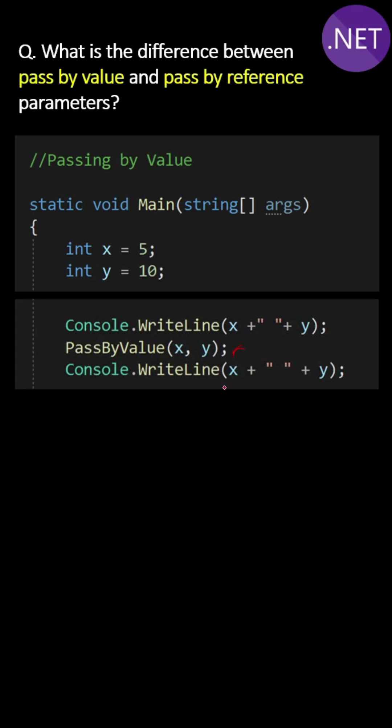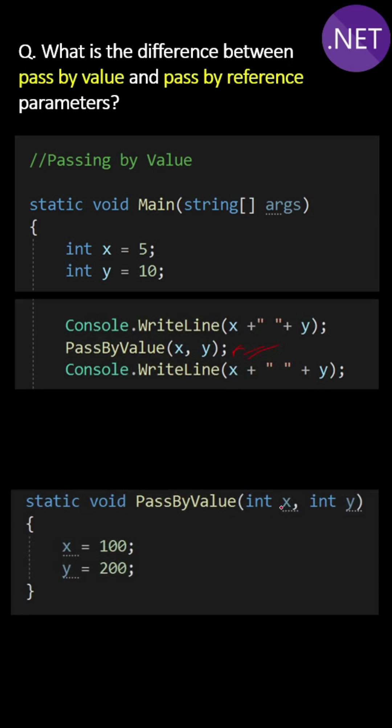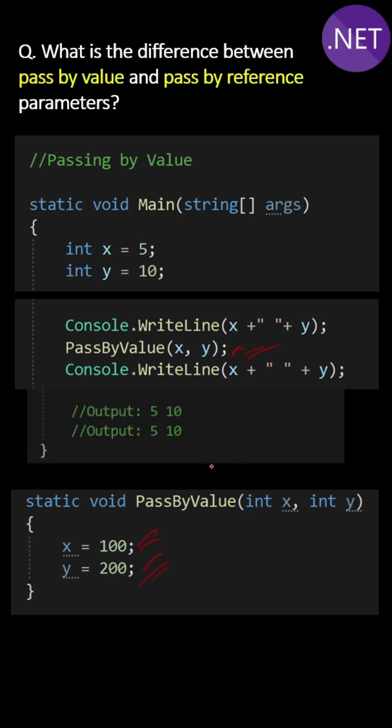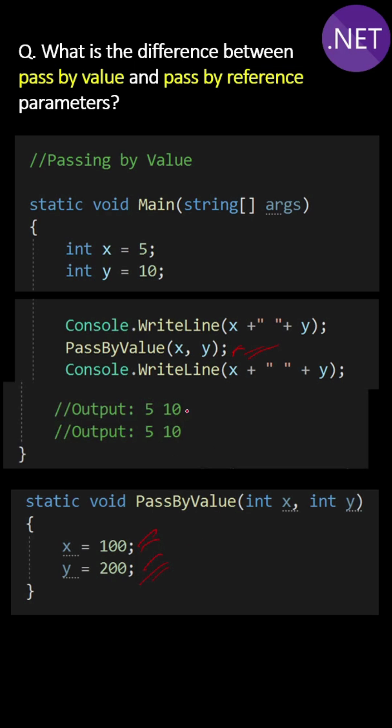In the method we are assigning new values to x and y, but even after the method call the same old values of x and y are printed, not the new values.